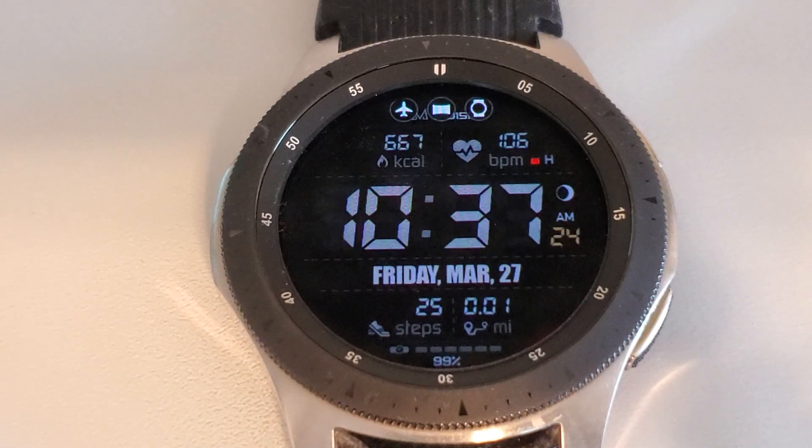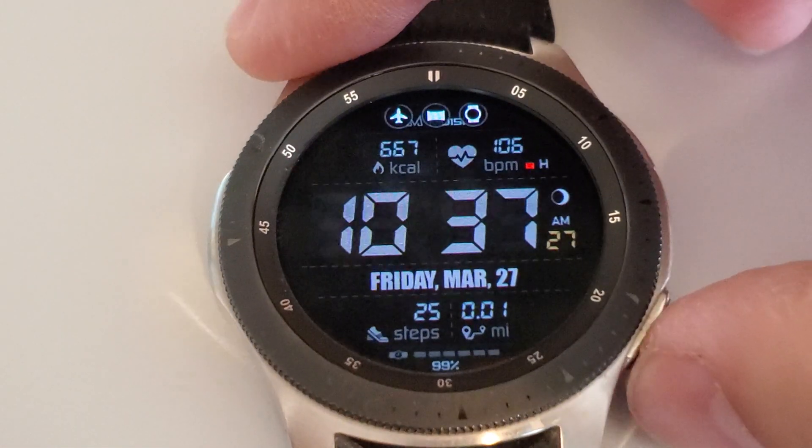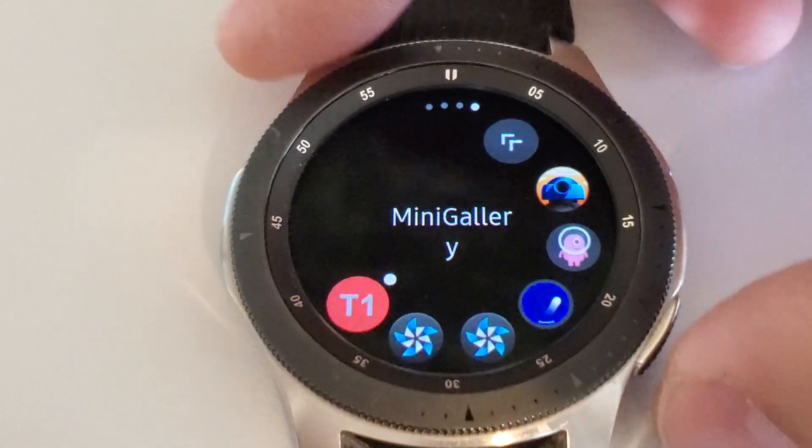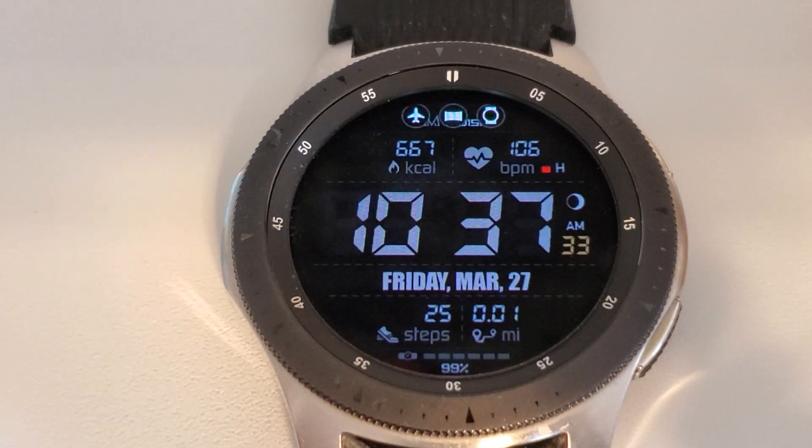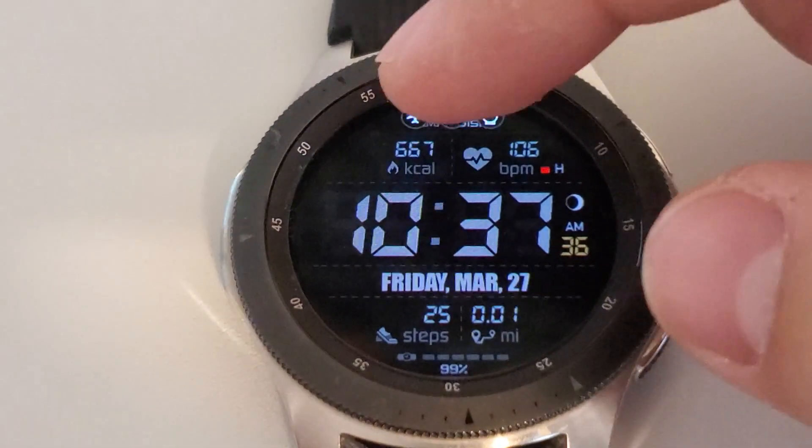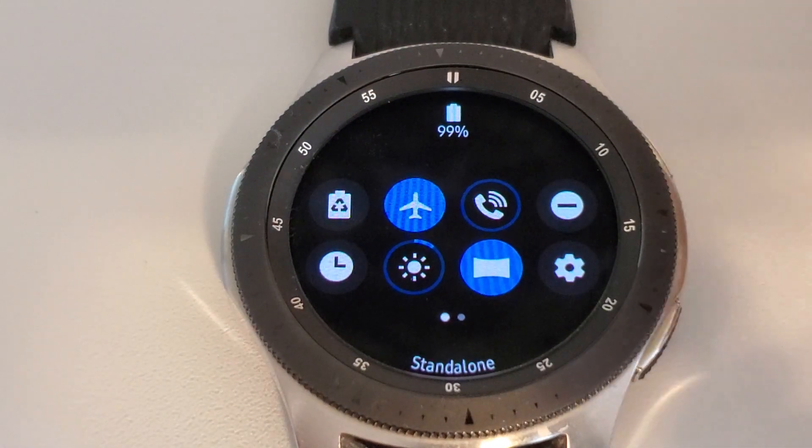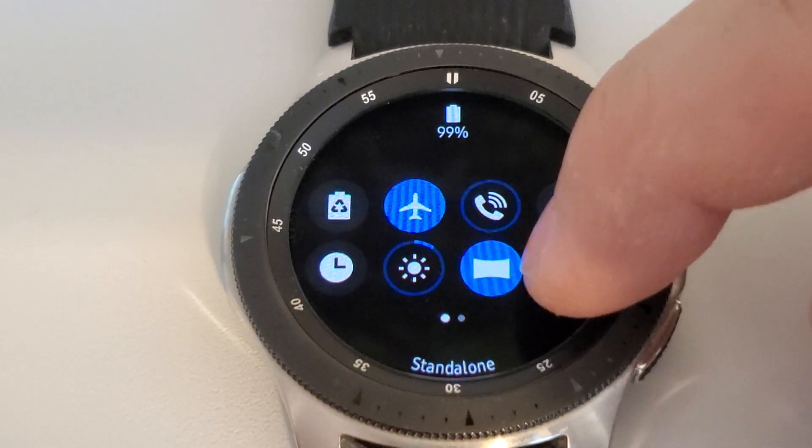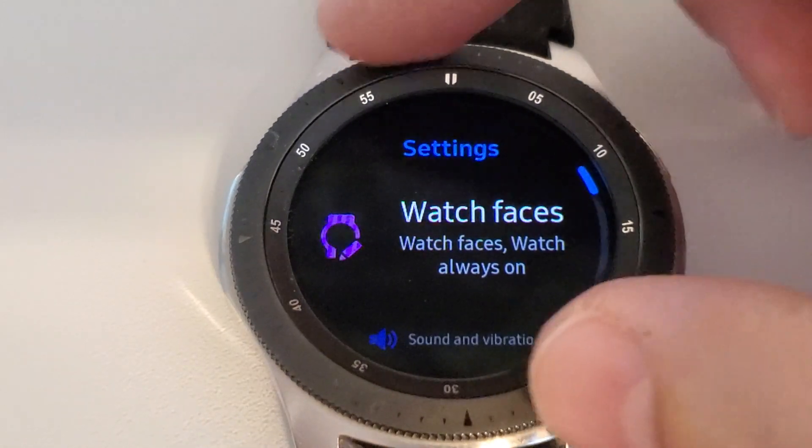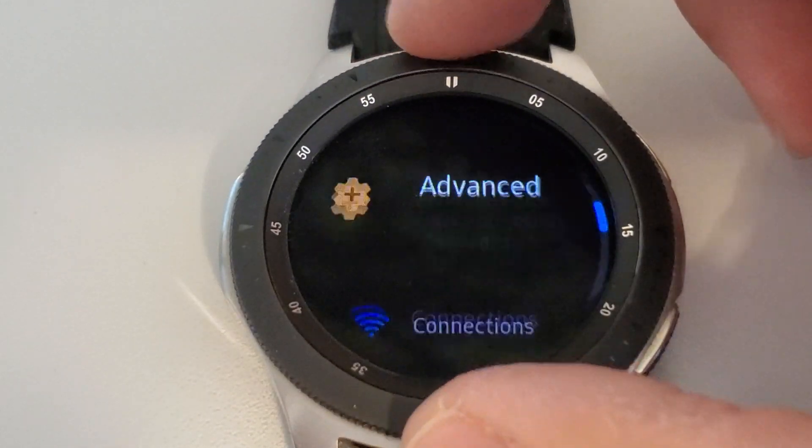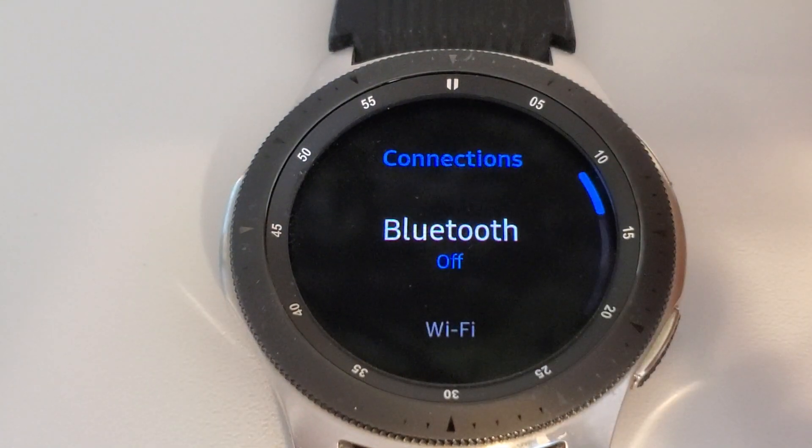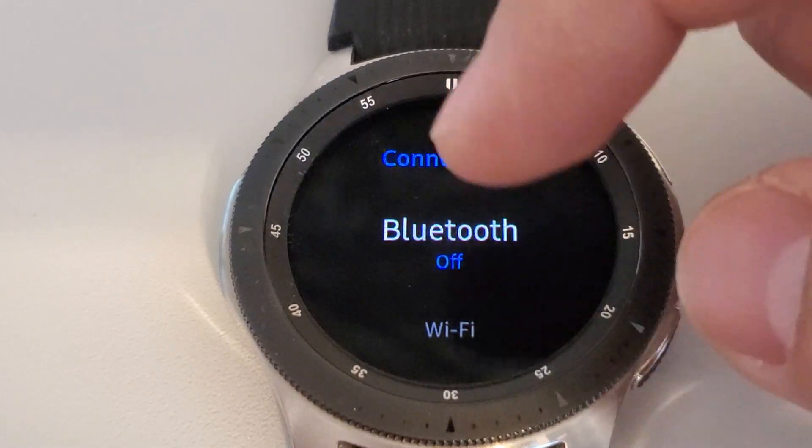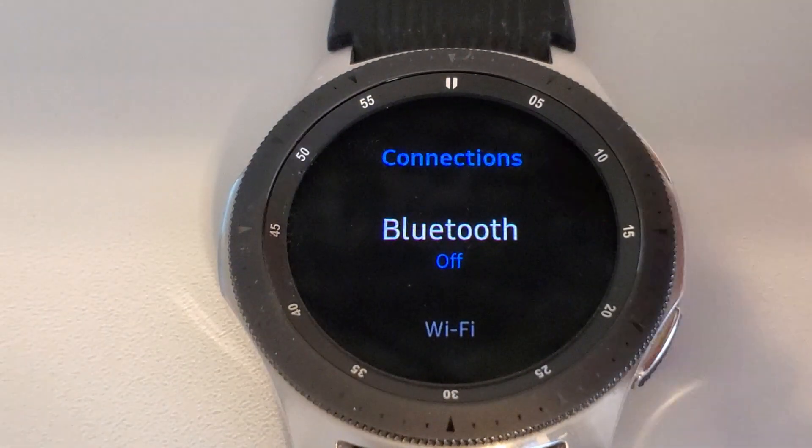The first thing that we have to do with our watch is to make certain that it is connected to the same Wi-Fi network as our computer. To make certain of that, we can drag down from the top of the screen to get to the settings and then here we can move to look for connections and we have to enable the Bluetooth and the Wi-Fi. So let's go and do that.